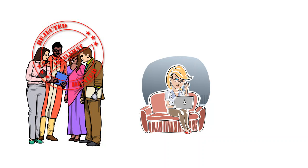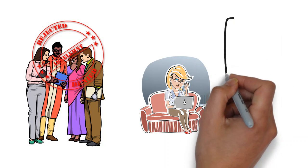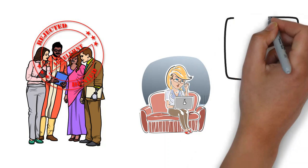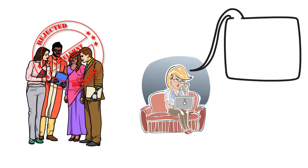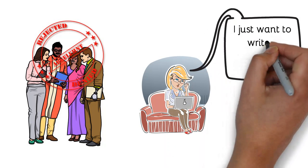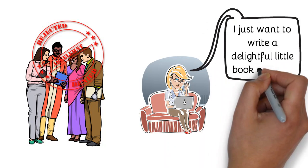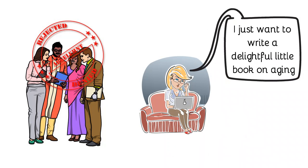So one summer I sat down a couple summers ago and I said, you know, I just want to pull together some of the blogs and articles I've written over the years and write some new stuff, and I just want to write a delightful little book on aging. That's exactly what I said.